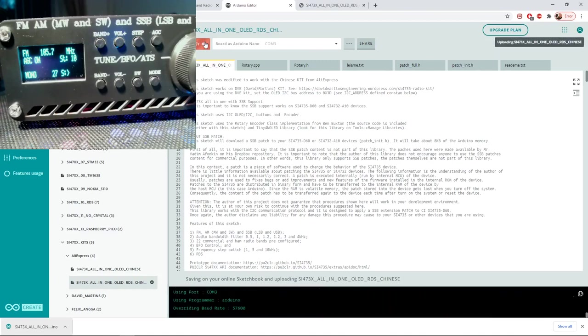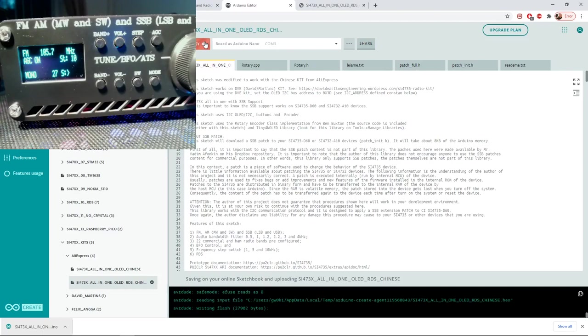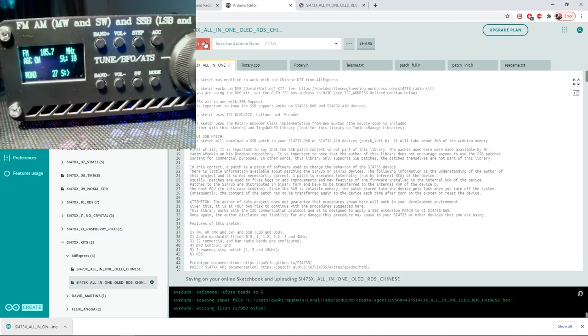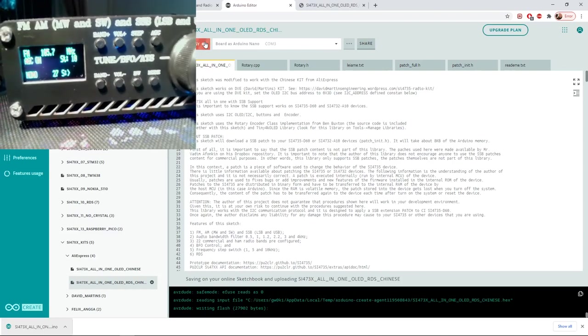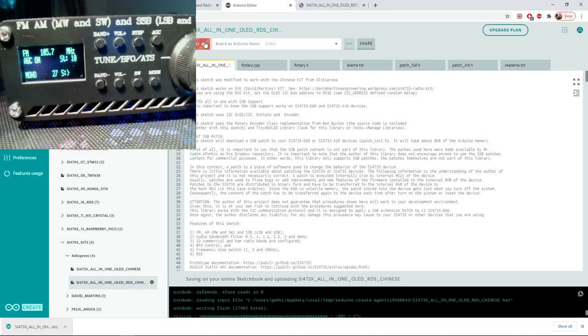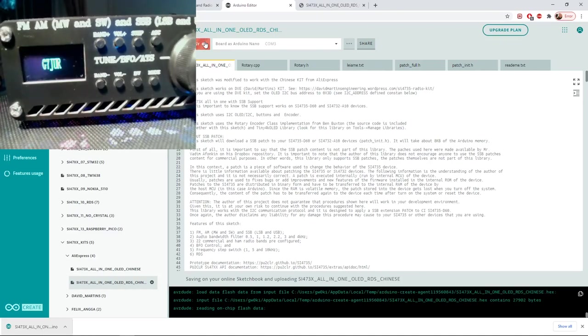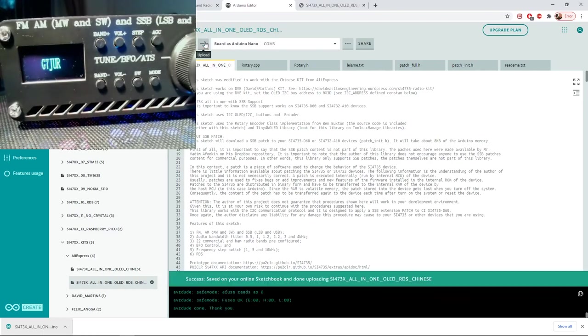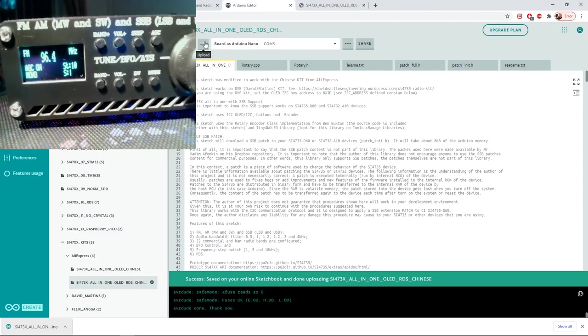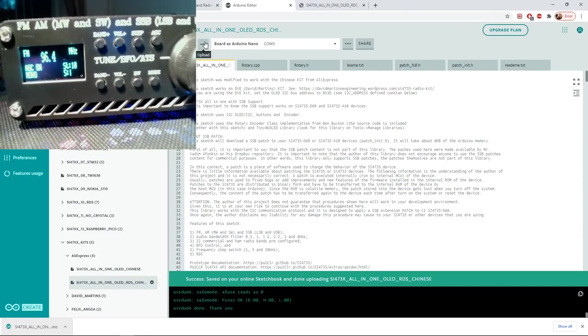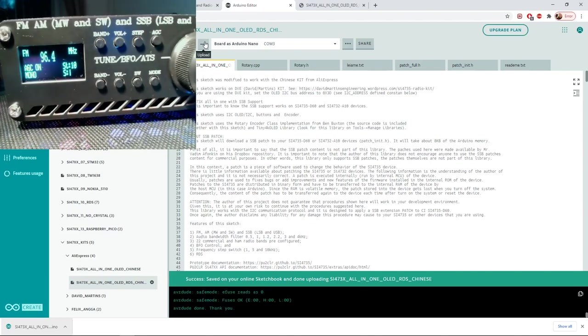You'll hopefully see the radio reboot in a moment. If not we'll switch it off. But it should reboot. And there it goes. And look we've got a different display. And there we go. Now we've got the larger display and we've got the other fixes on there as regards to the 9kHz step and so on.